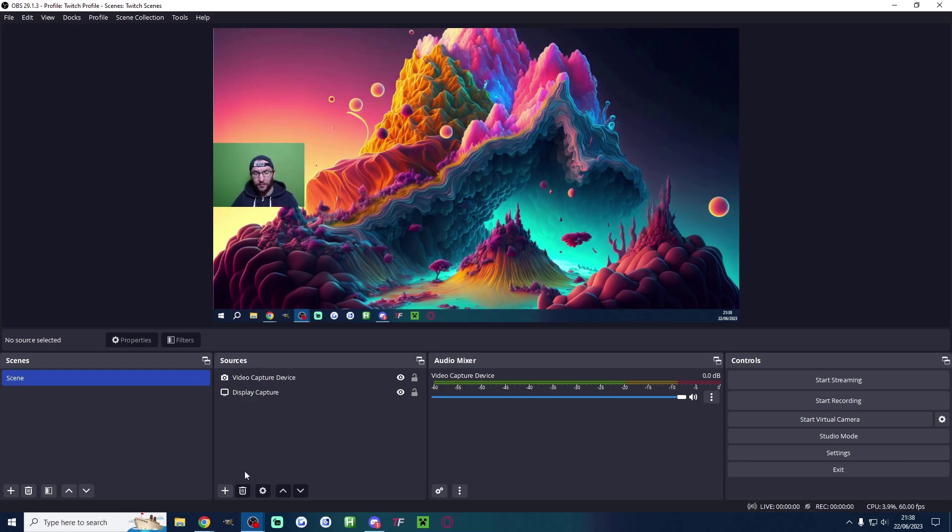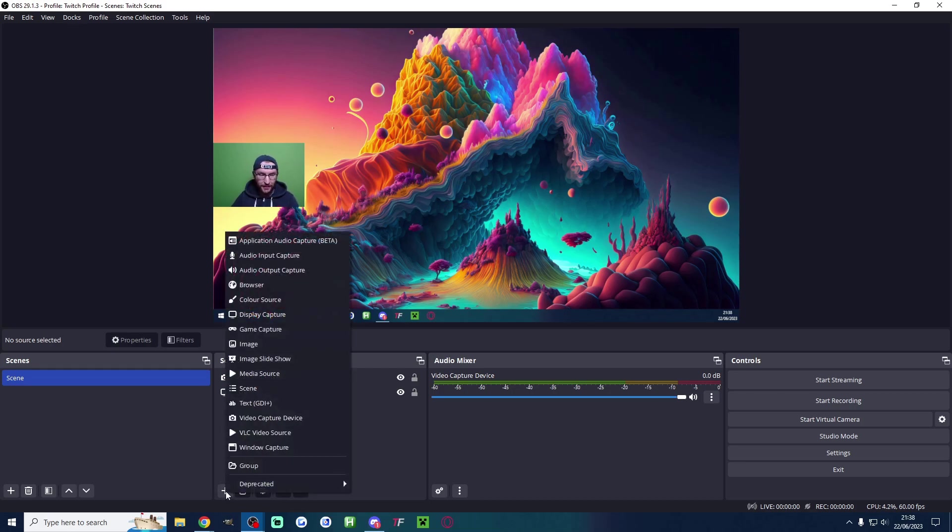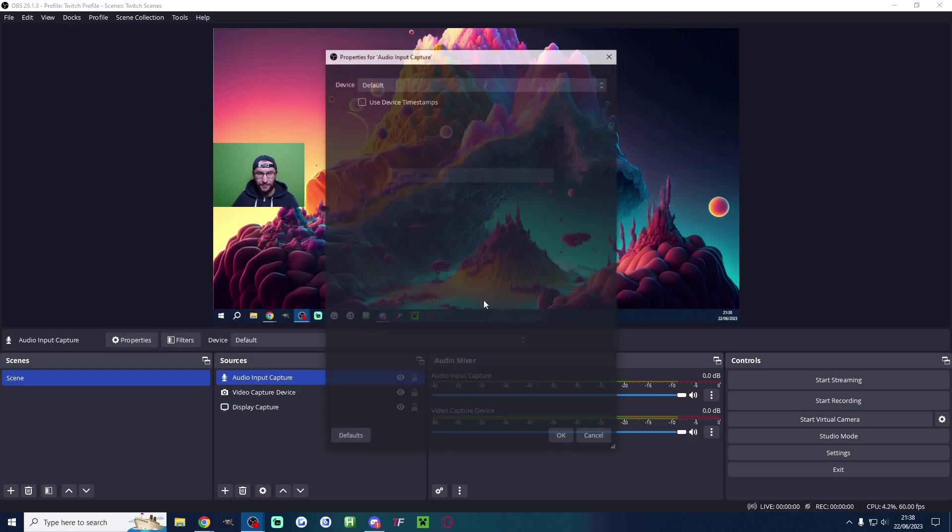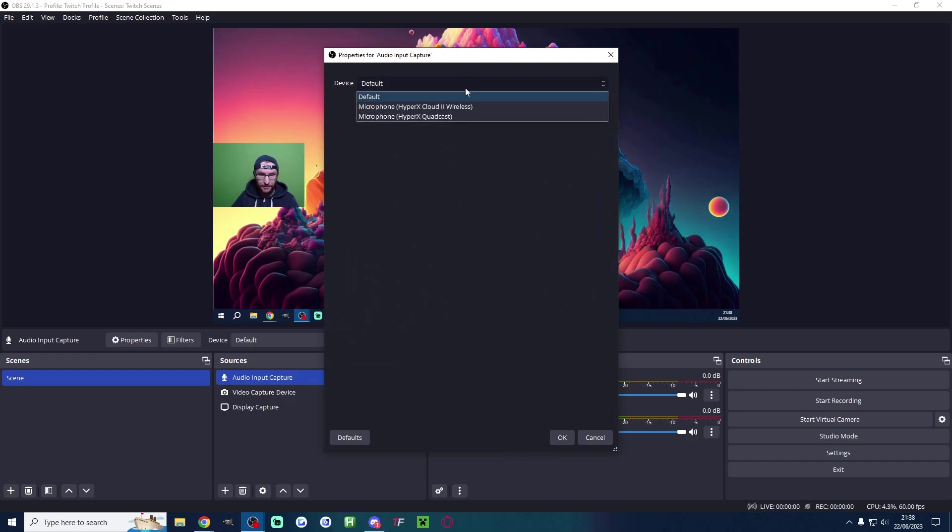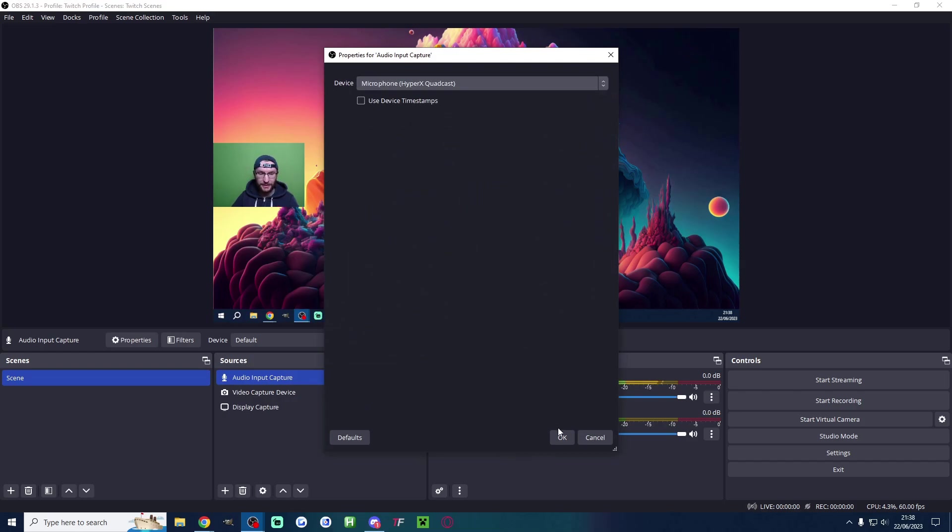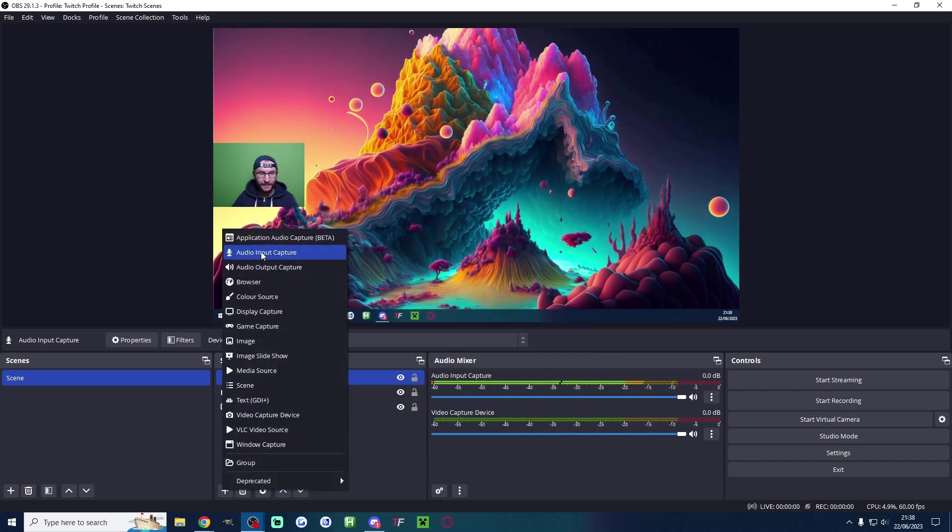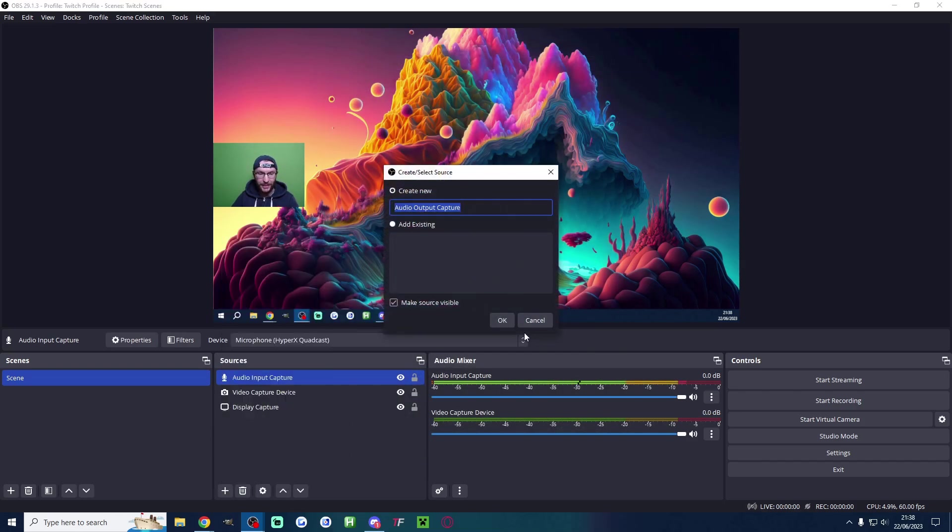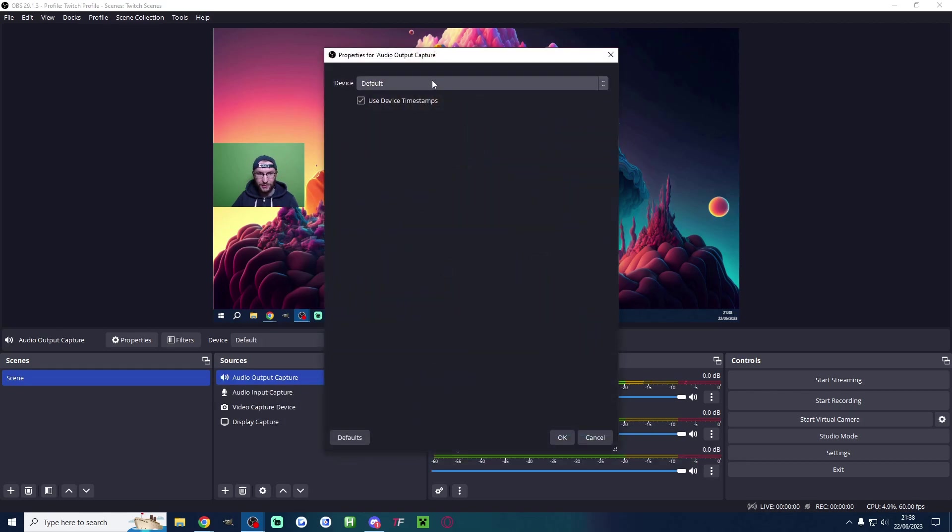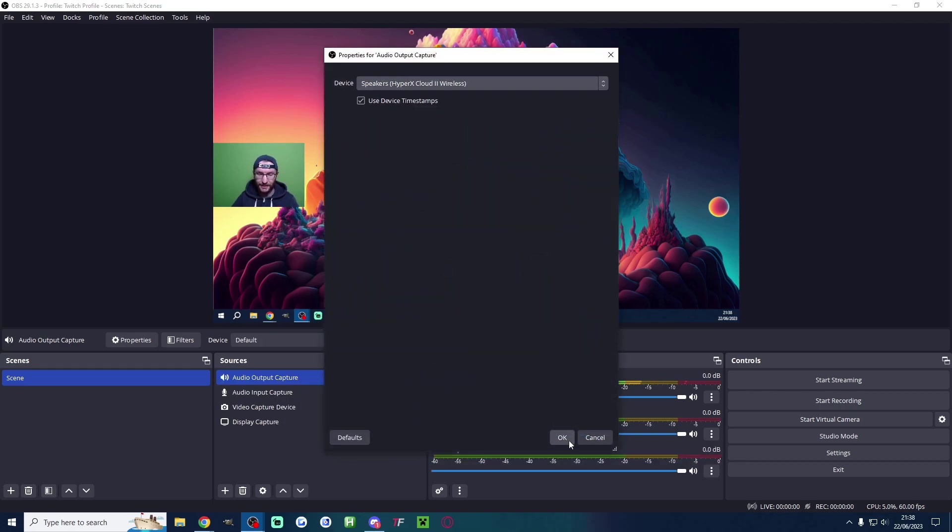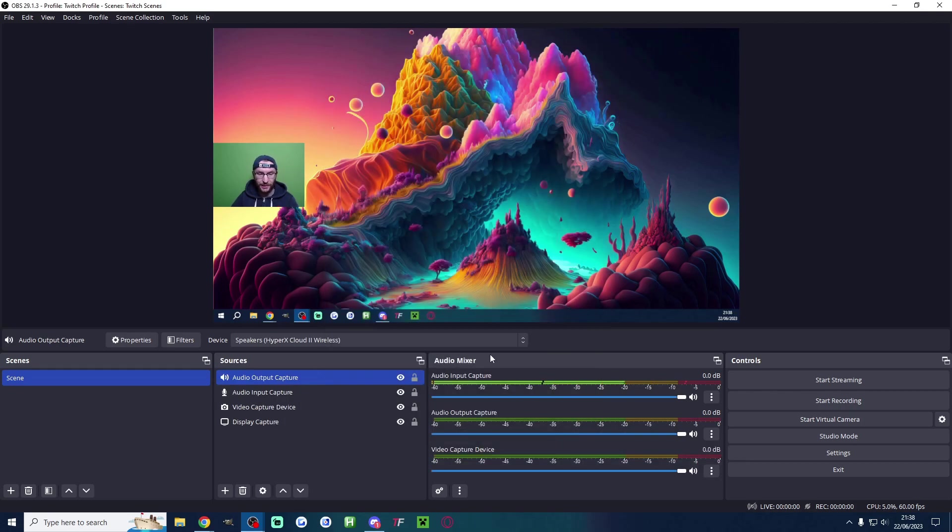We need our mic and speakers now underneath sources. Audio input capture is my microphone. So I'll just select my quadcast and press ok. And audio output capture is your speaker's headset. Whatever you're using is my cloud too. I'll press ok again.